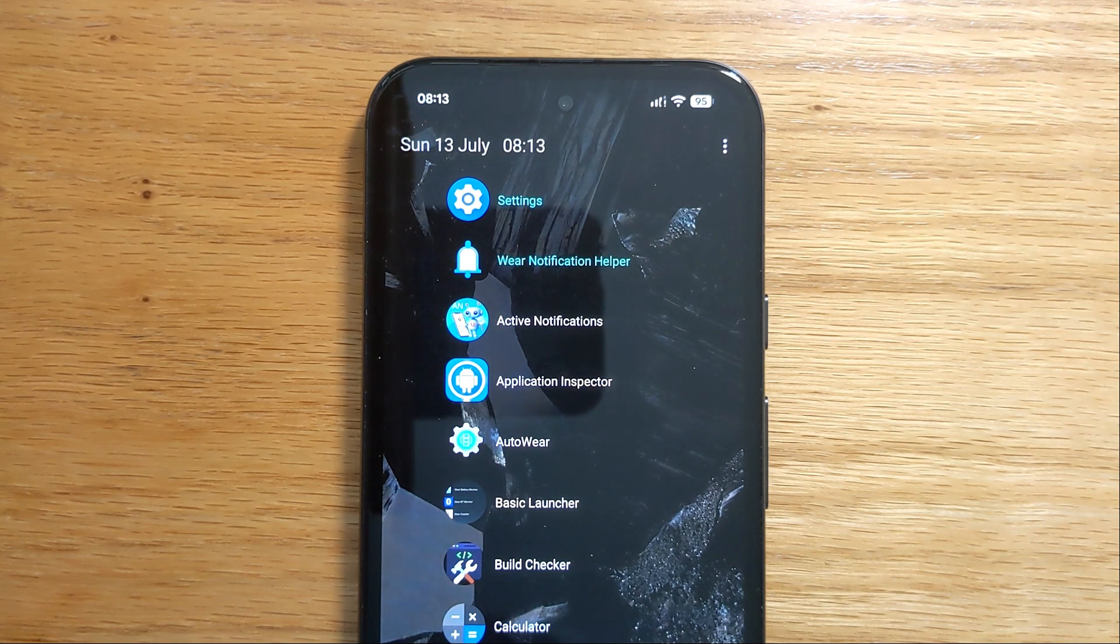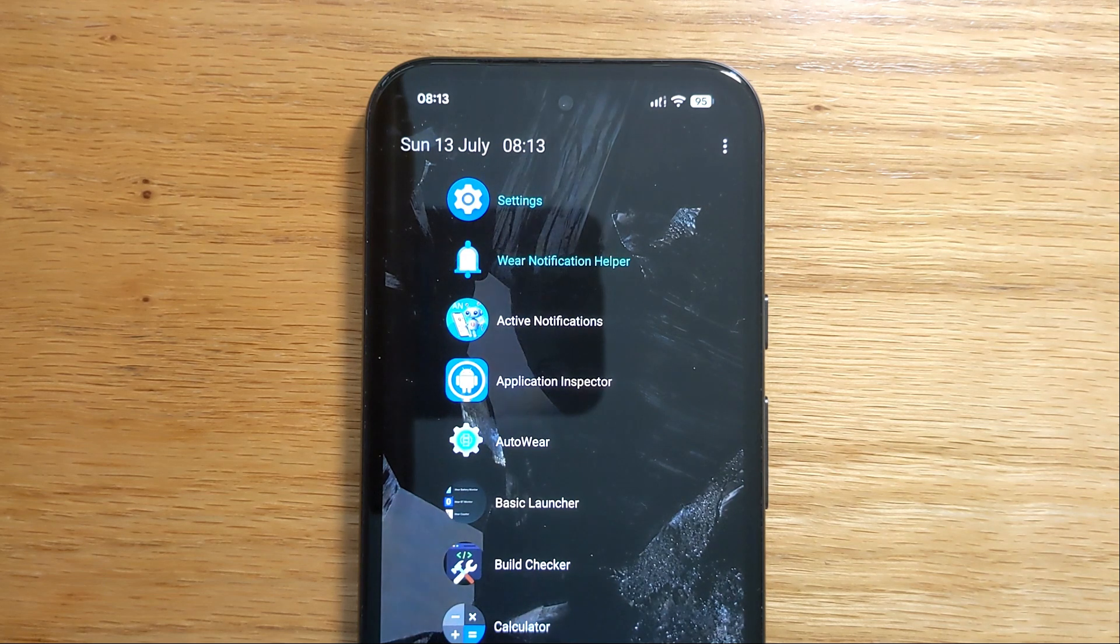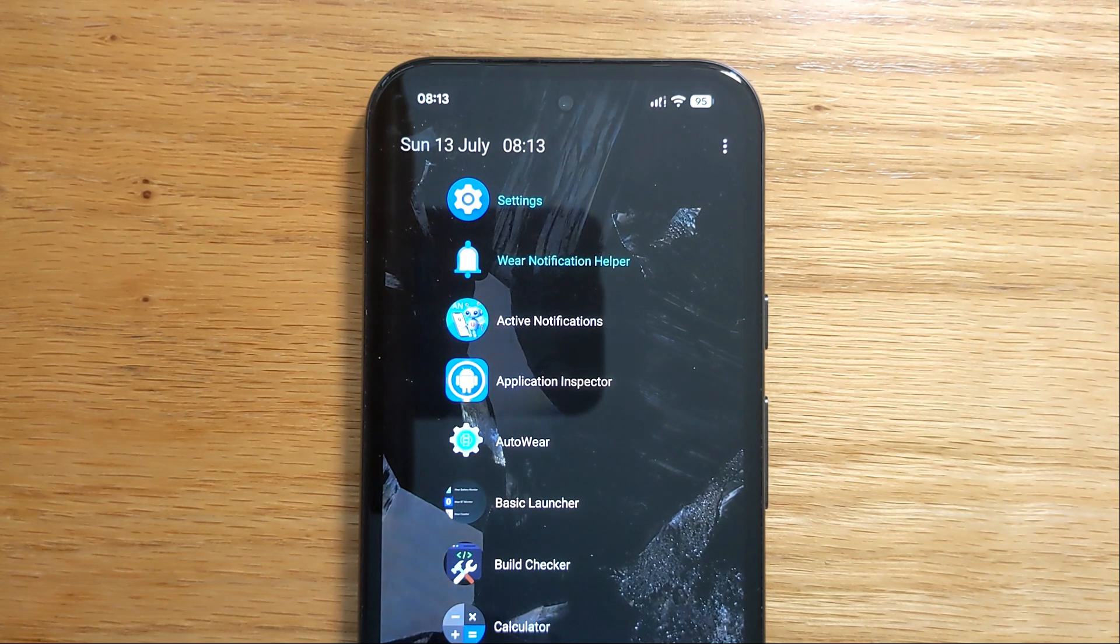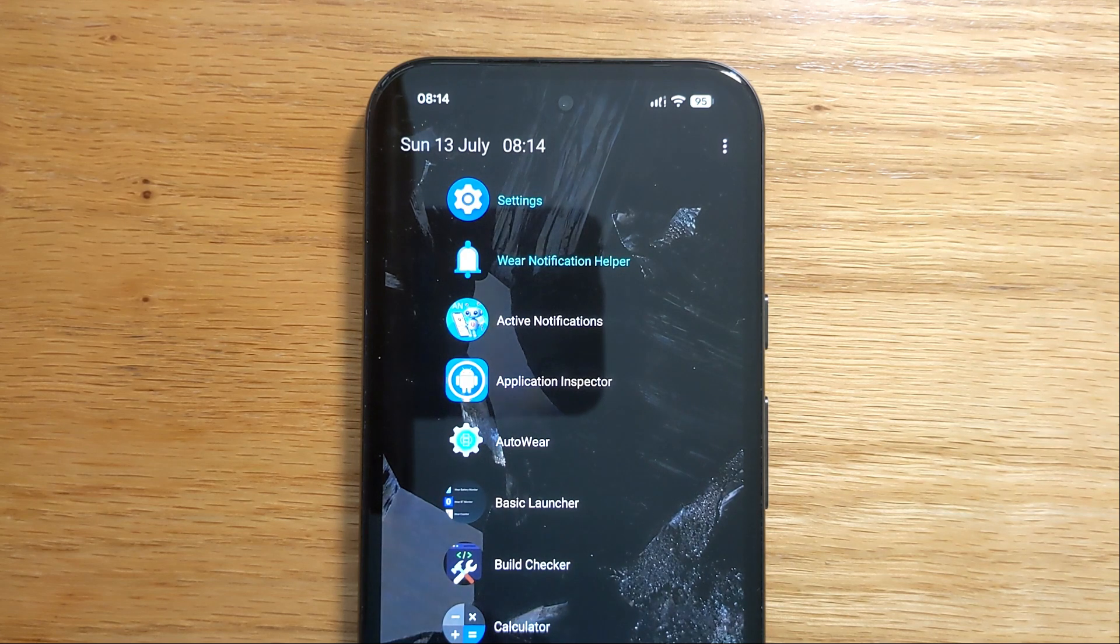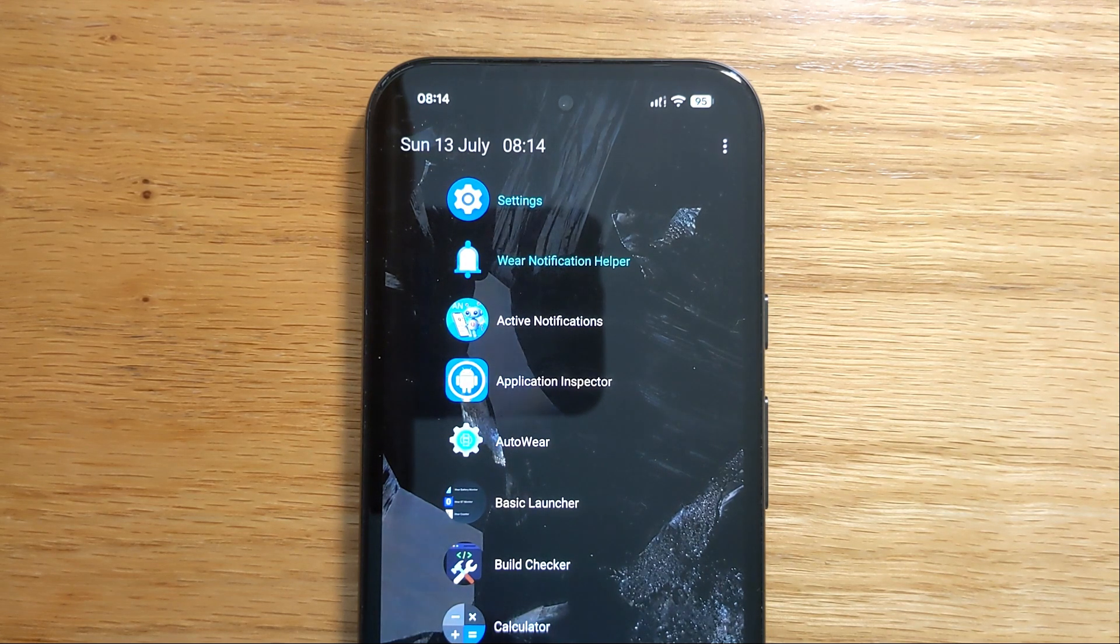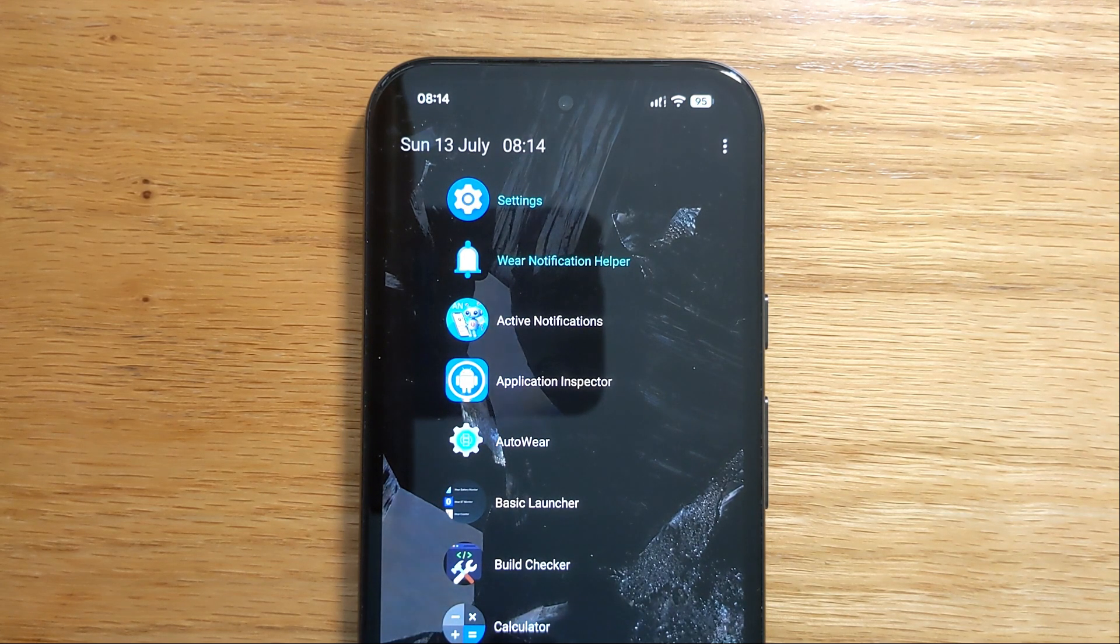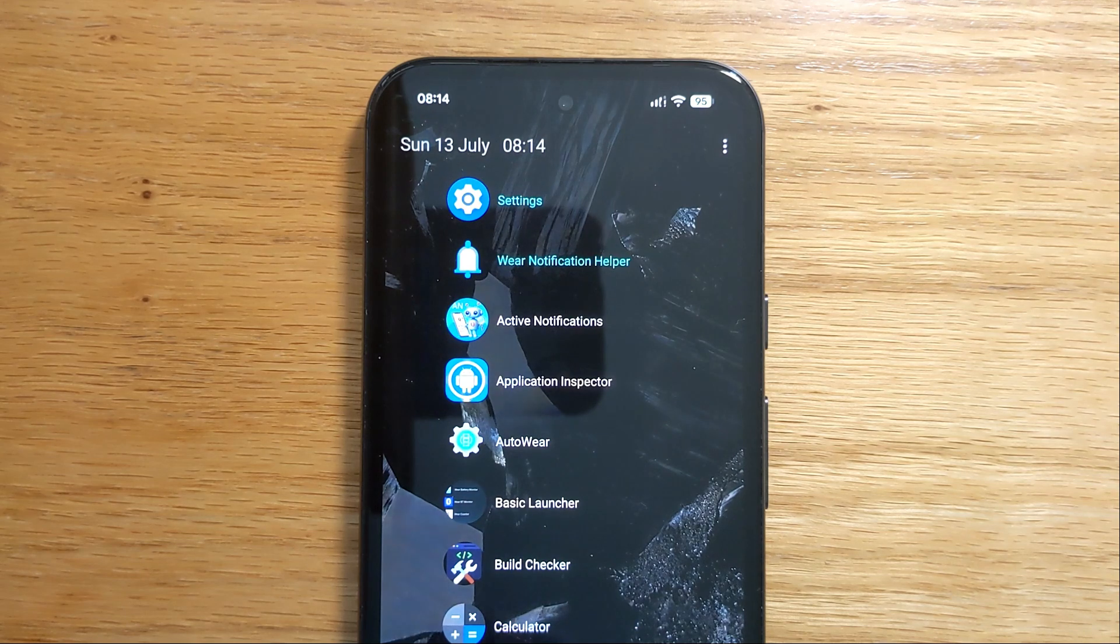That's a problem if you're waiting for an important message and it doesn't arrive on your watch. So today I'm going to show you how to use Aware Notification Helper to display notifications for selected apps on the OnePlus Watch 3.